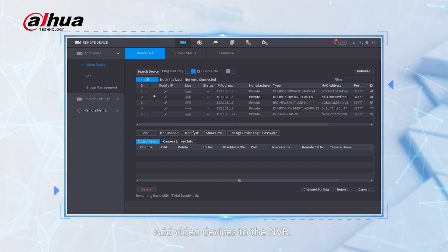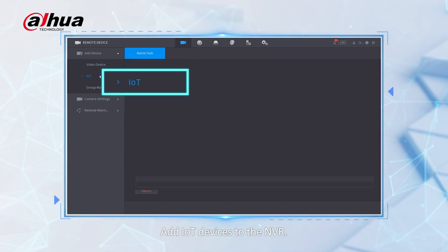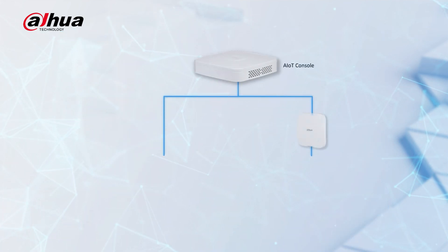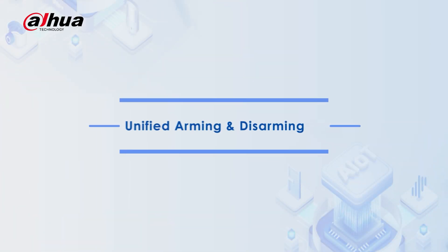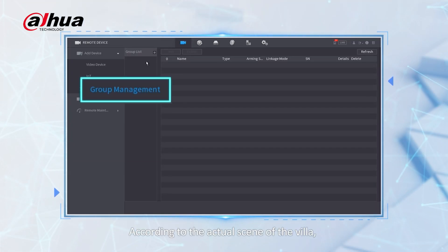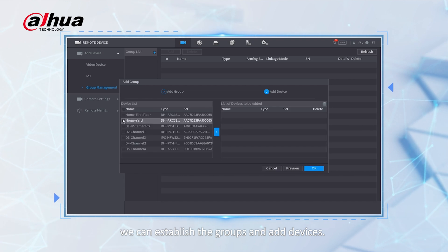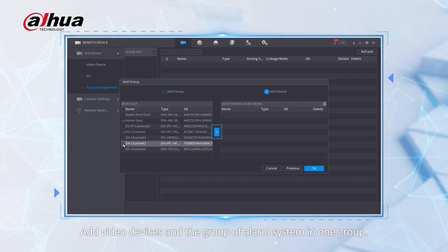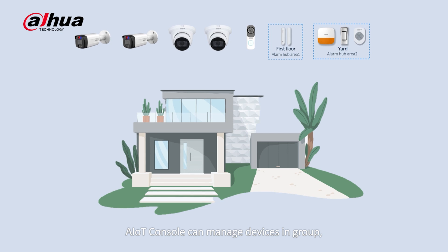Add video devices to the NVR, and add IoT devices to the NVR. According to the actual scene of the Velas, we can establish groups and add devices — adding video devices and the alarm system group into one group.